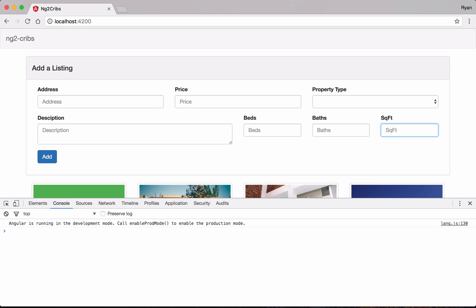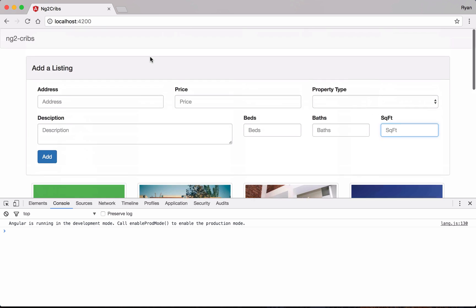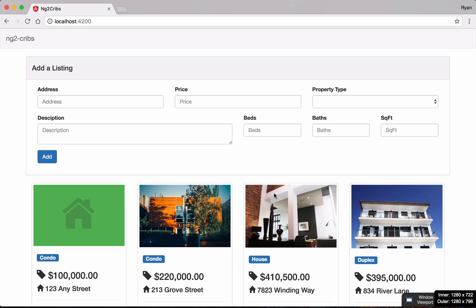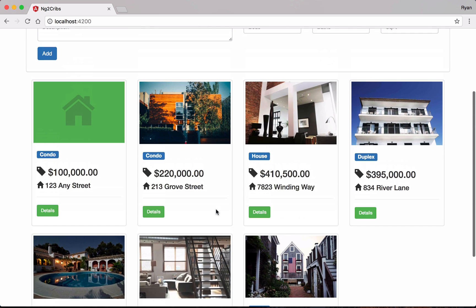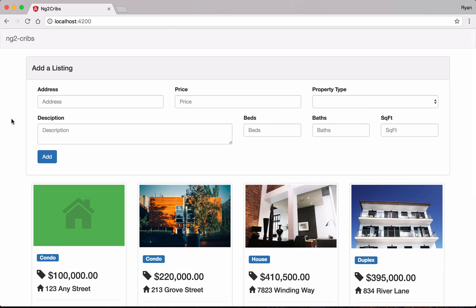Back in our application, testing one more time — there we go, our new listing is in place and the form was reset. Everything is working: all listings are coming through and new ones are placed at the start of the array. The next thing we're going to do is add some way to sort these listings.